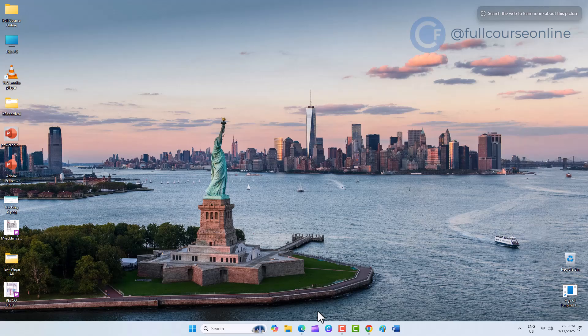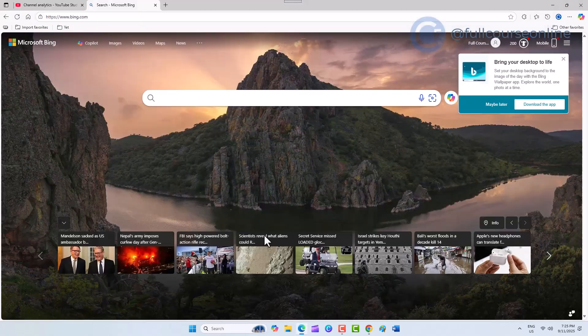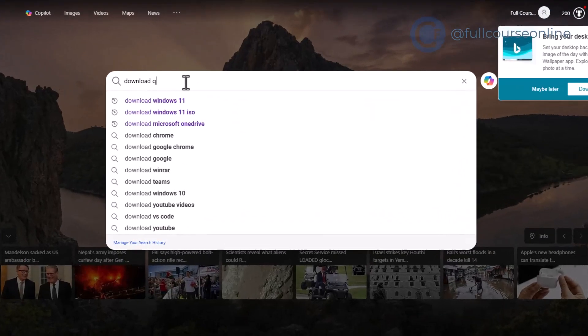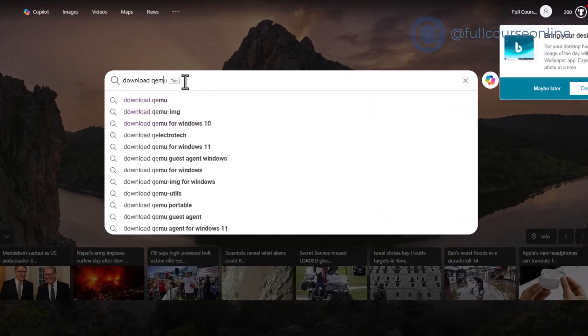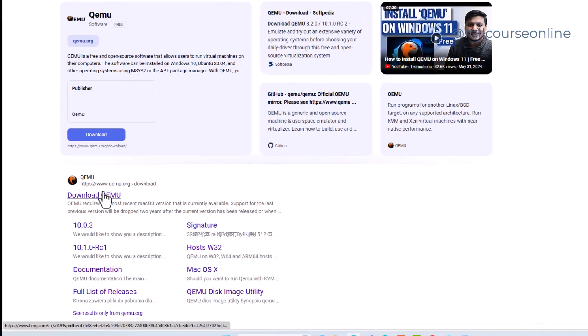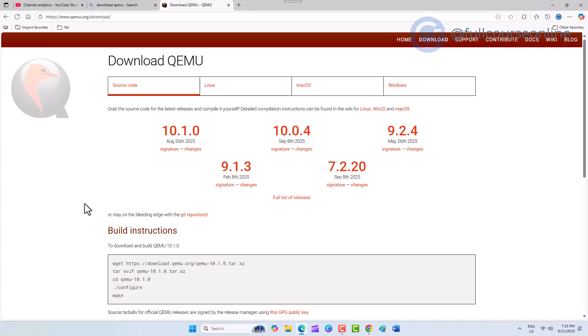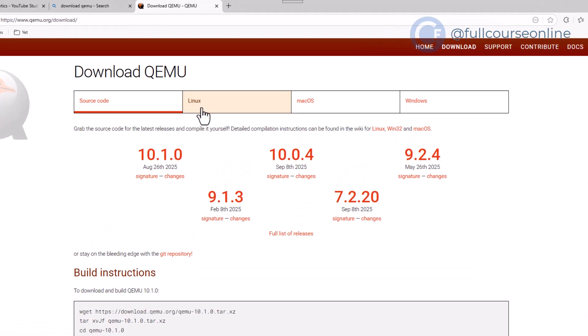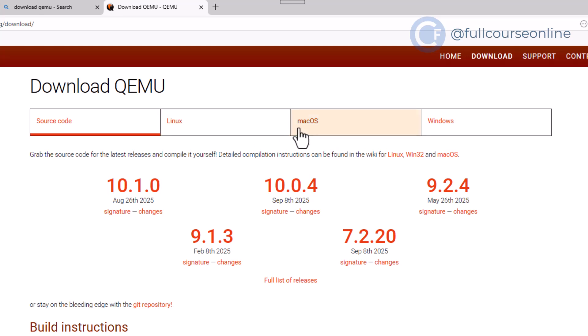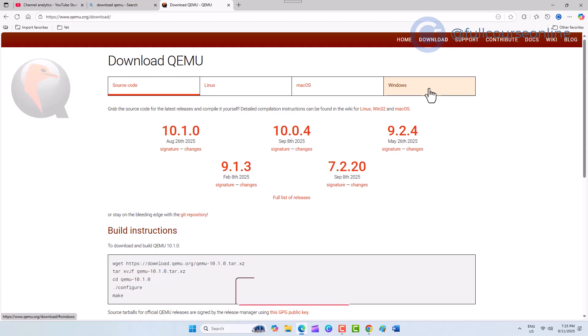Open your browser and search for download QEMU. Click on the official QEMU.org link. You'll see QEMU is available for Linux, macOS, and Windows. Since we're using Windows, choose that option.